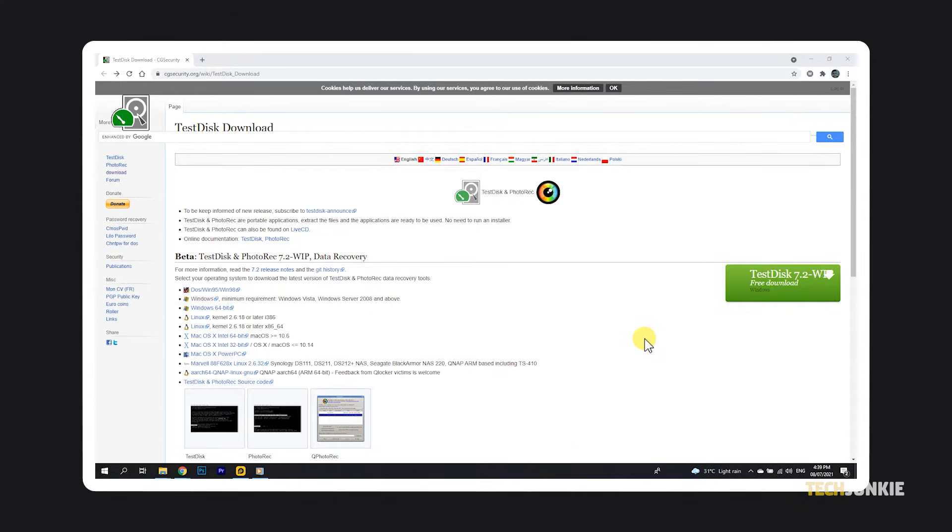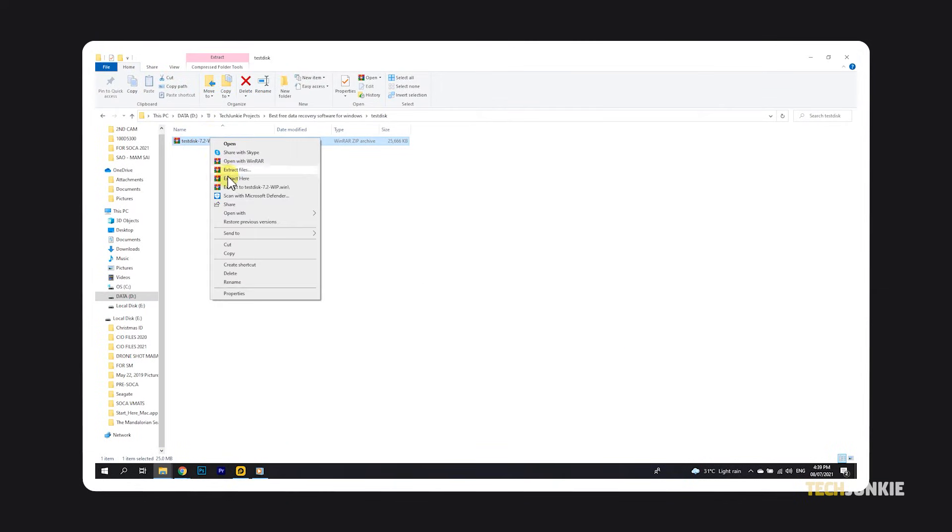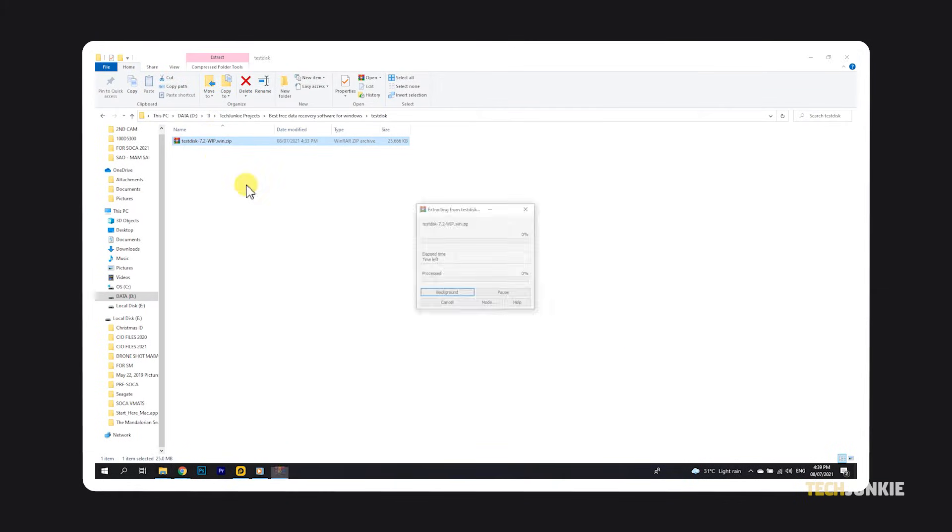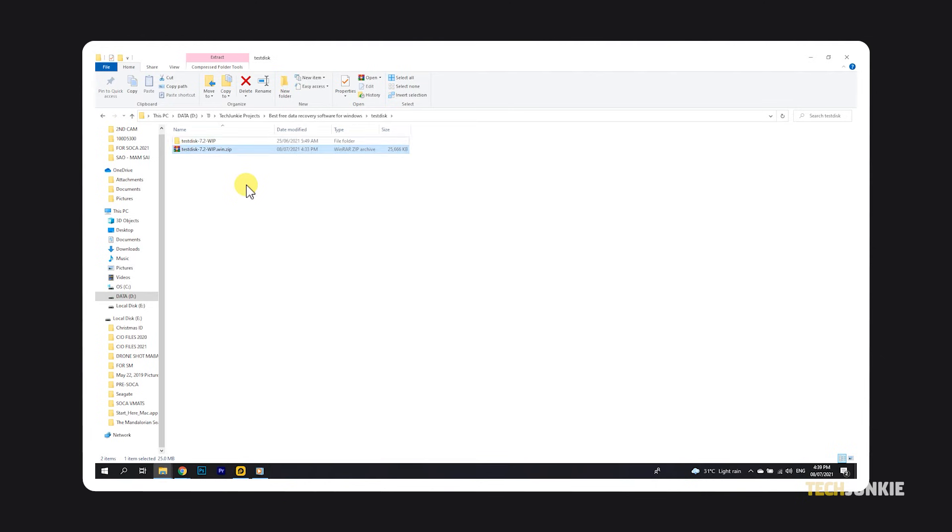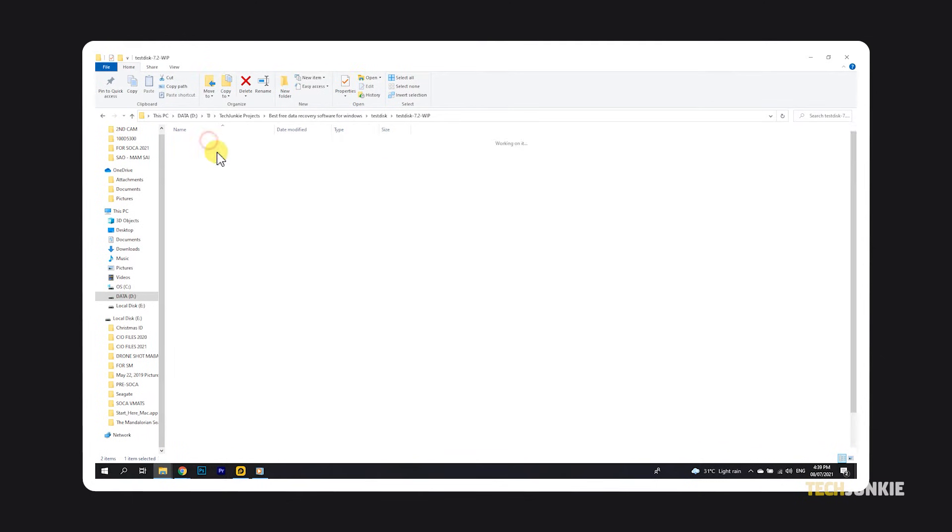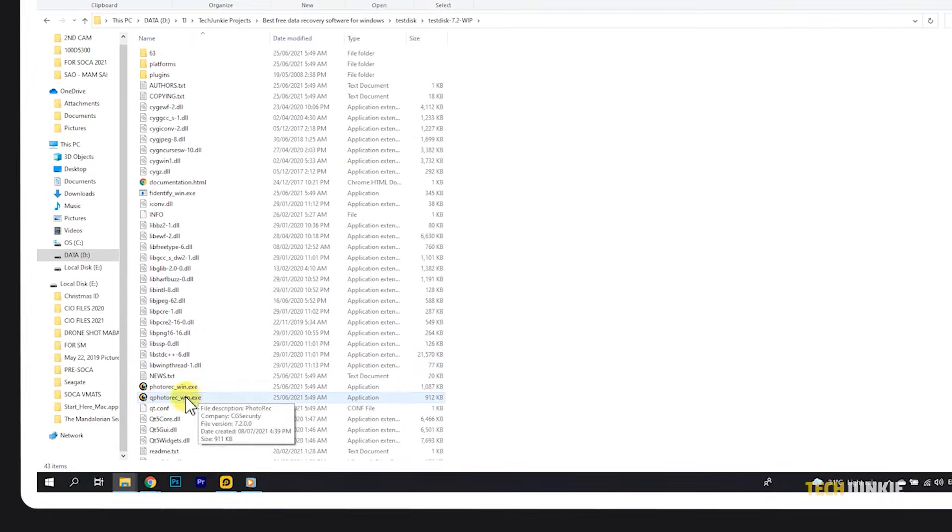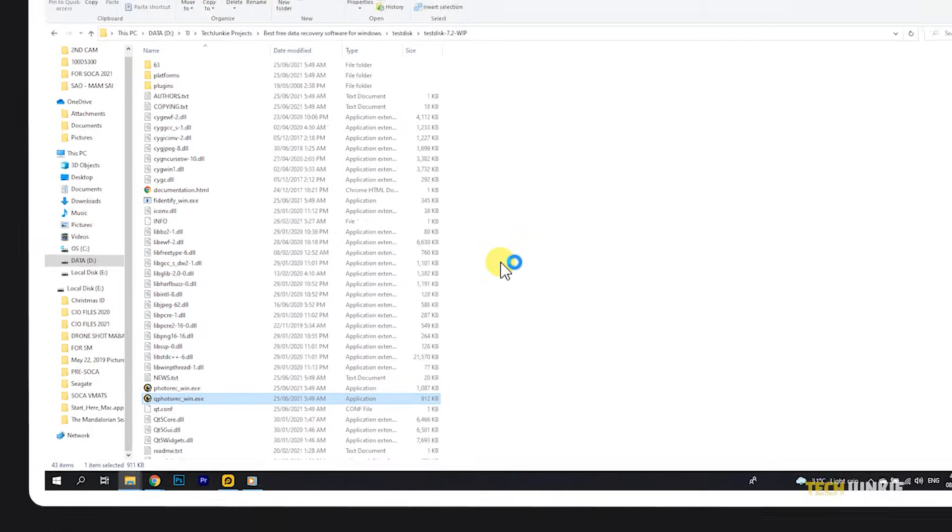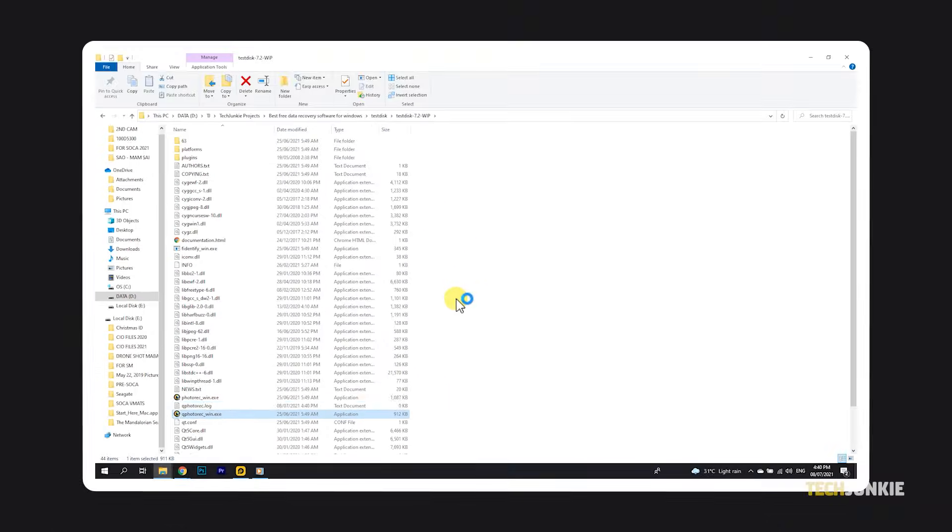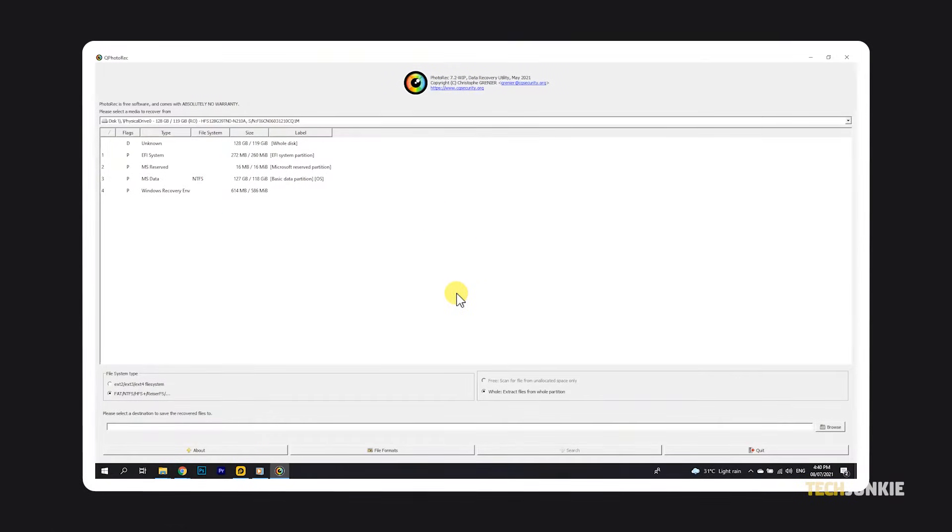To use it, just download Test Disk from the first link in the description below, then extract the contents of the zip file to a folder. Open that folder, find Q Photo Rec, and double-click it. You might get a warning prompt from Windows. Just click See More, then Run Anyway.